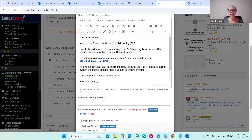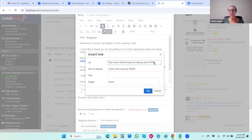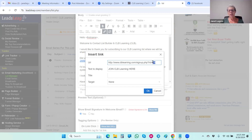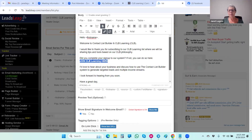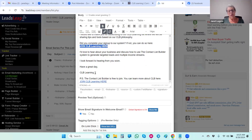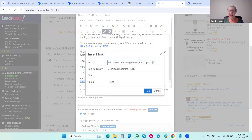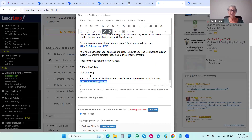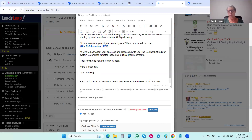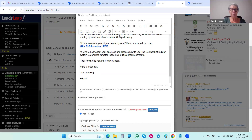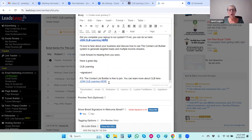You'll notice there's a link in the email — you're going to click that link to bring up the edit link feature. You need to find the number at the end of the URL and replace it with your CLB ID number. My ID is 8 — you would change it to yours. Then come down and save. I'm also going to put my signature file in here, placing it between the PS and 'CLB Learning.' Then scroll down and save.